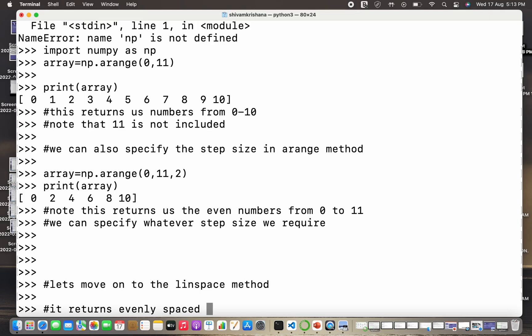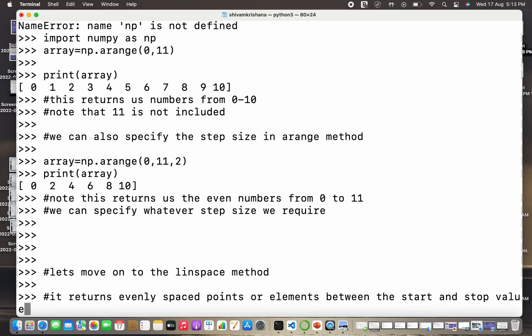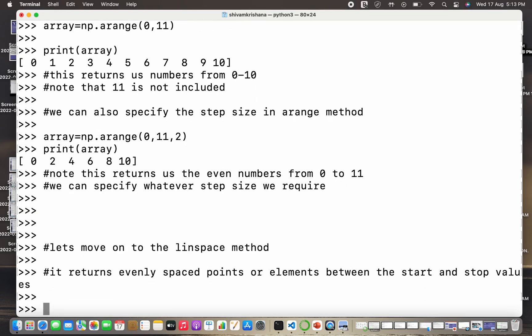So the linspace method returns evenly spaced points or elements between a start value and an end value. So it returns evenly spaced points or elements between a start value and a stop value, but an important thing to note here is that they don't need to be integers.